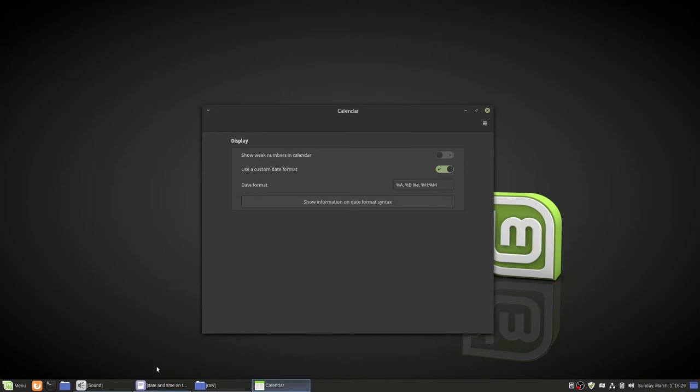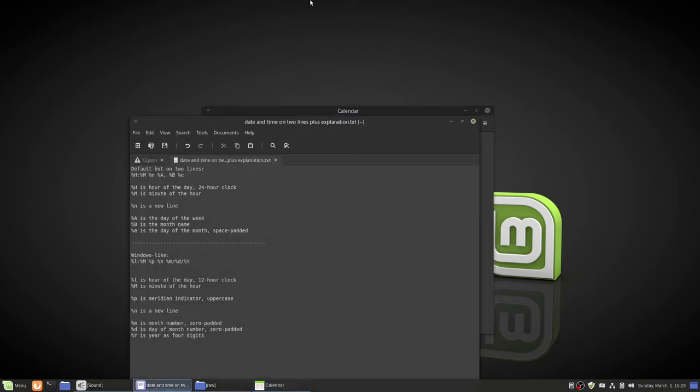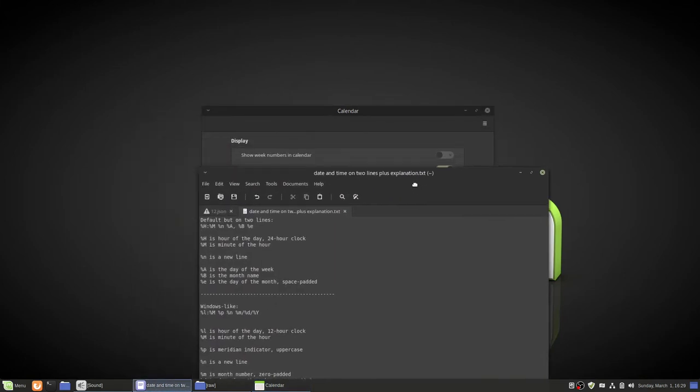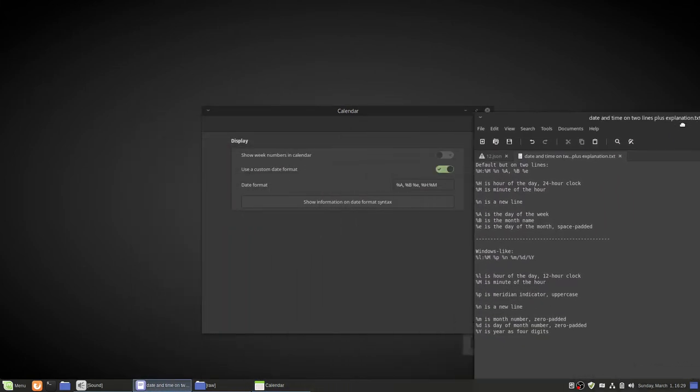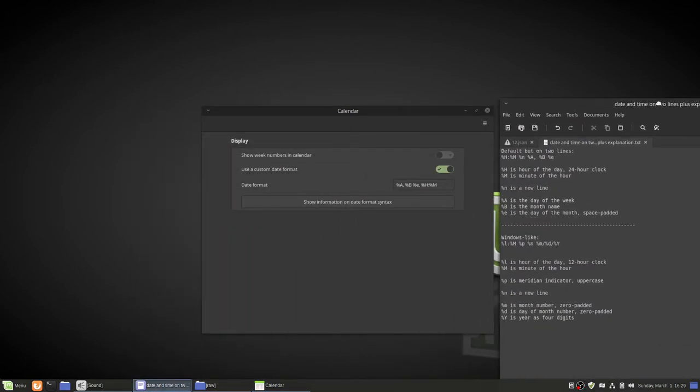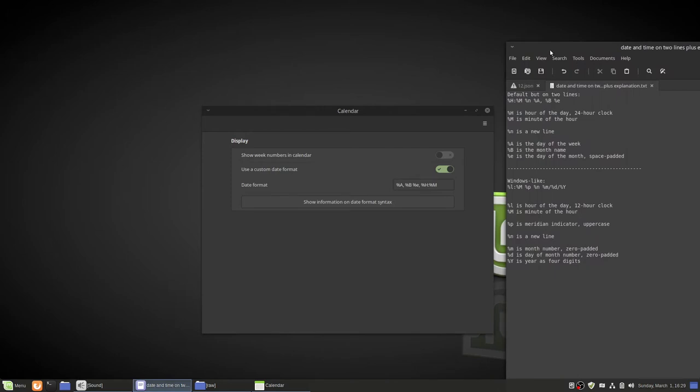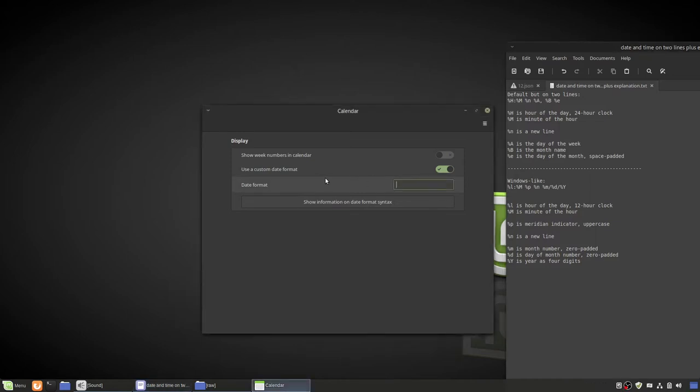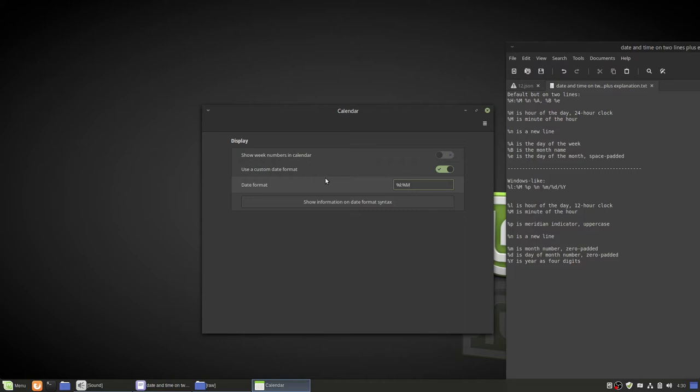Now what we want to do, I have a file right here that I wrote up plus the explanations for it. For now we want to focus on Windows like. I'll get to the default but on two lines after I'm done with the Windows like one. Now what we want to do is highlight this, delete it, and then type percent lowercase l which is the hour of the day for 12 hour clock. And we want to do a colon and then percent capital M which is the minute of the hour.